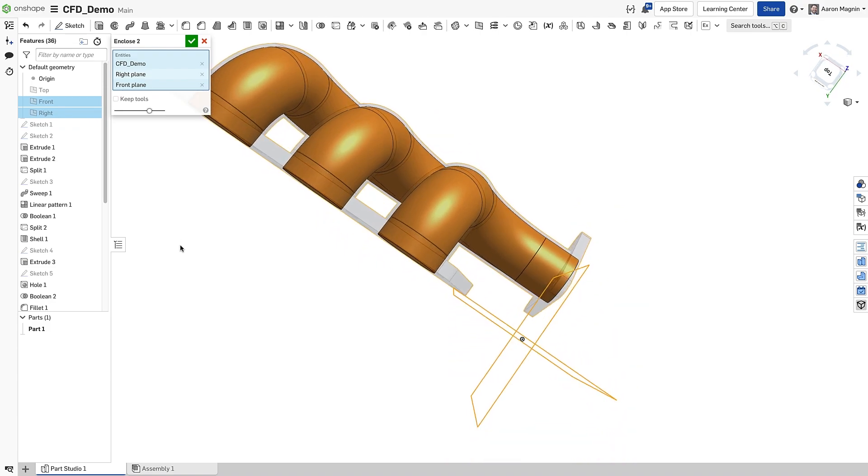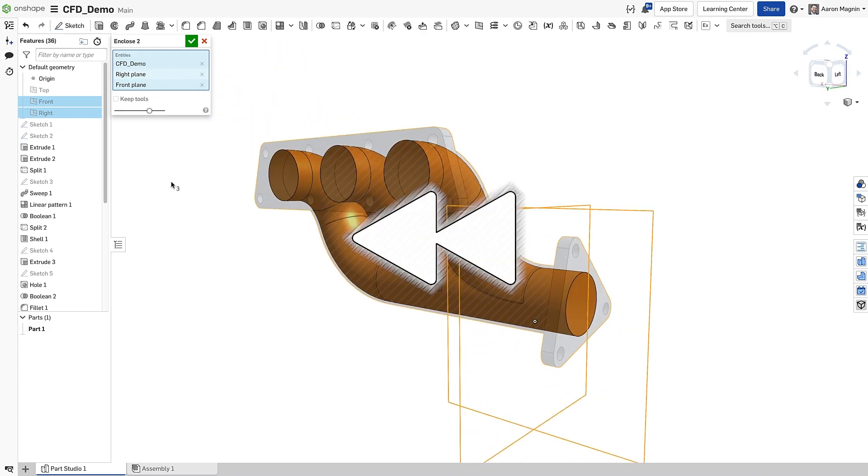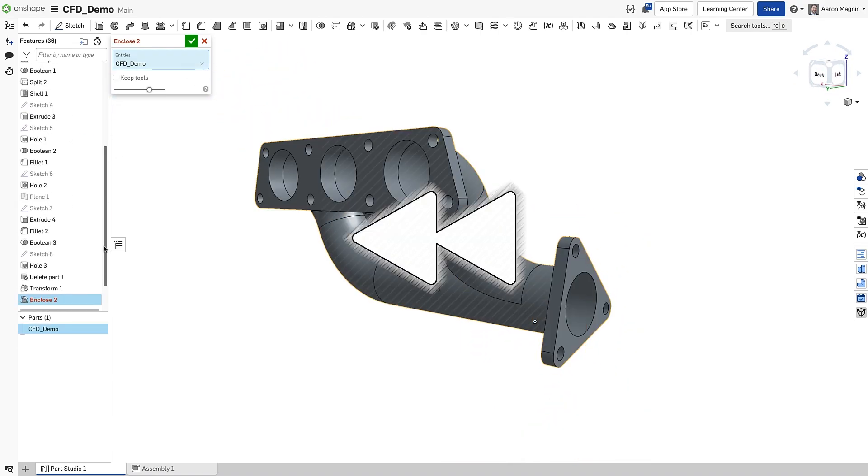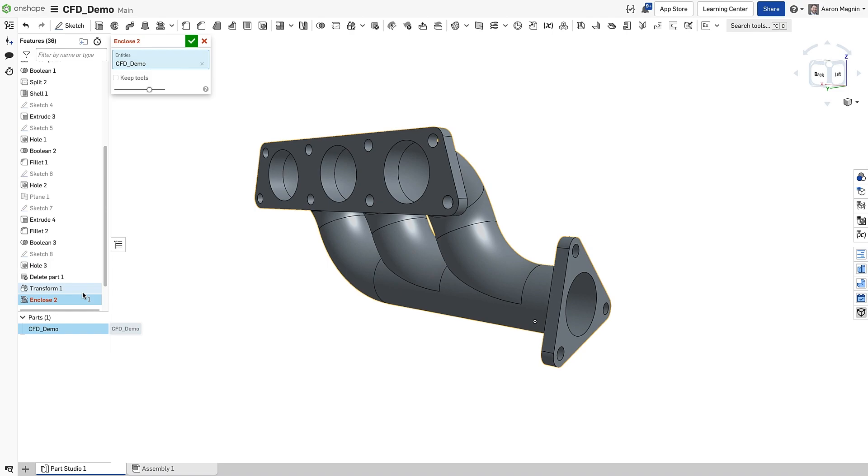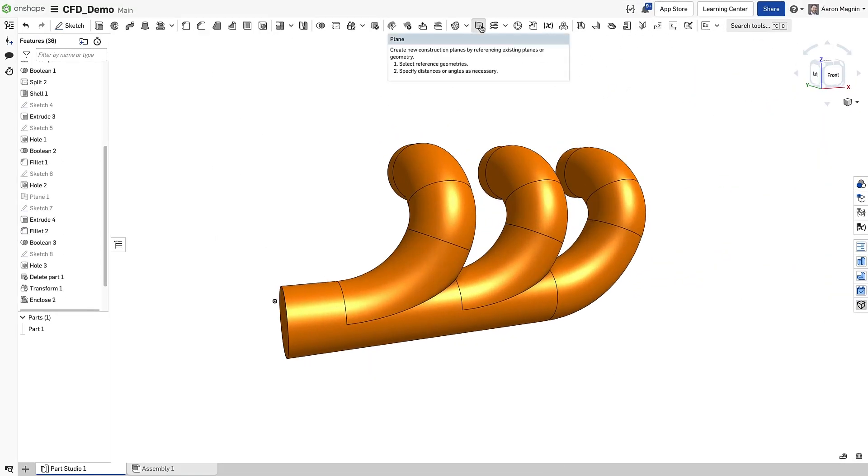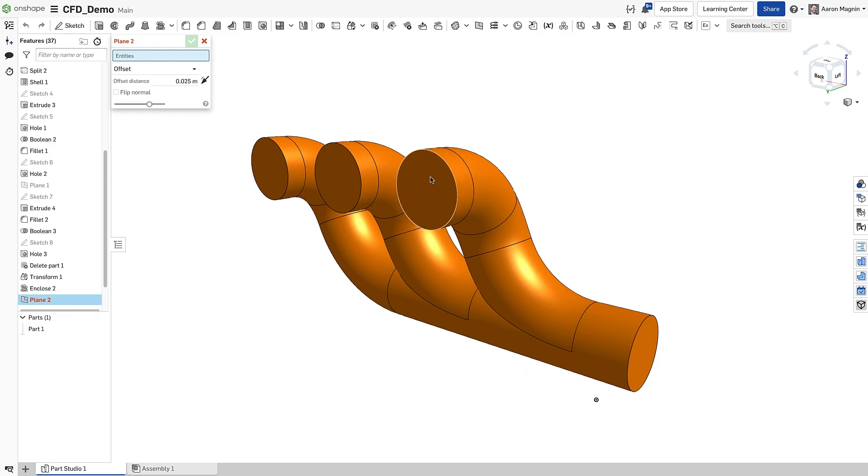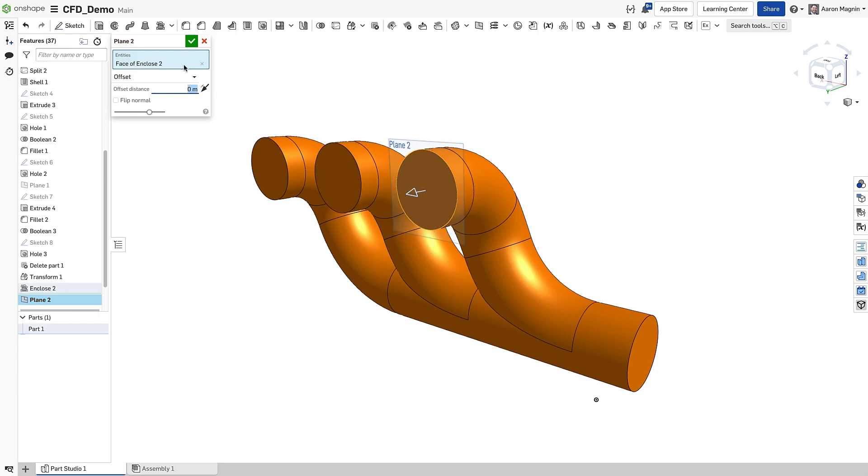But if we rewind it back, a keen-eyed observer would notice this Transform feature, which enabled me to use the default planes. Yes, yes, just a little demo magic. That said, creating a plane or two wouldn't have been hard, it just wouldn't have made for as good a story.